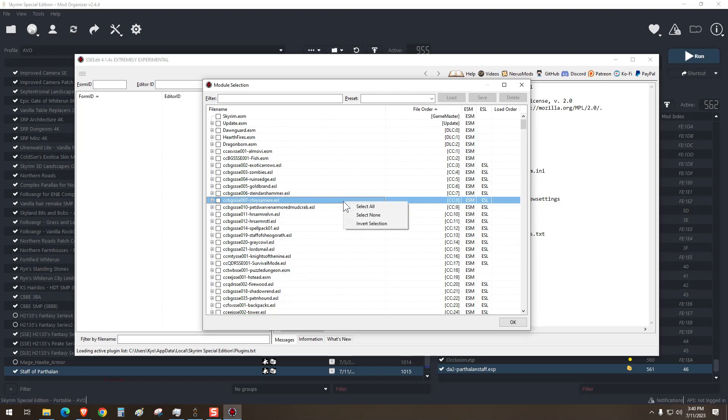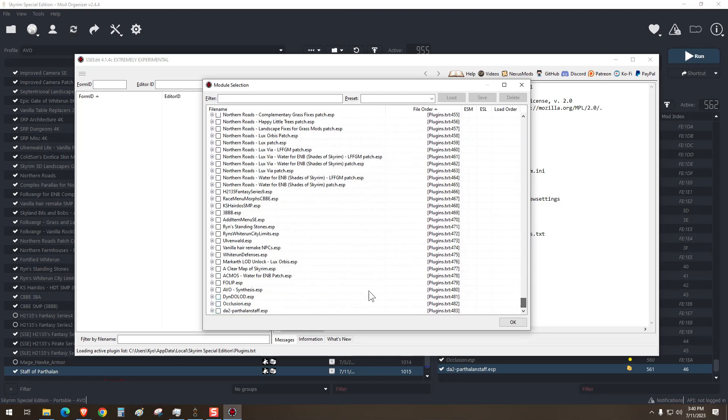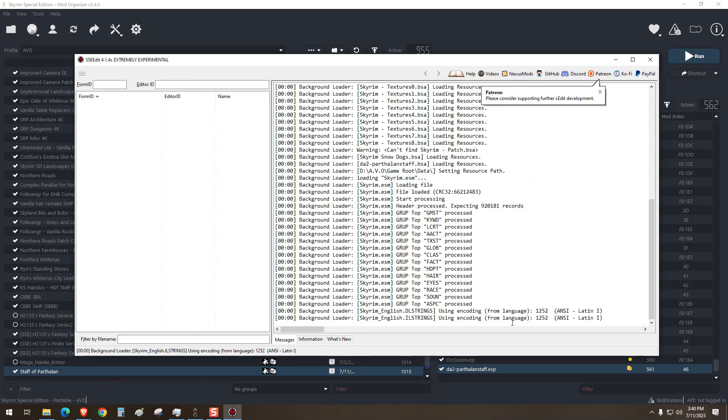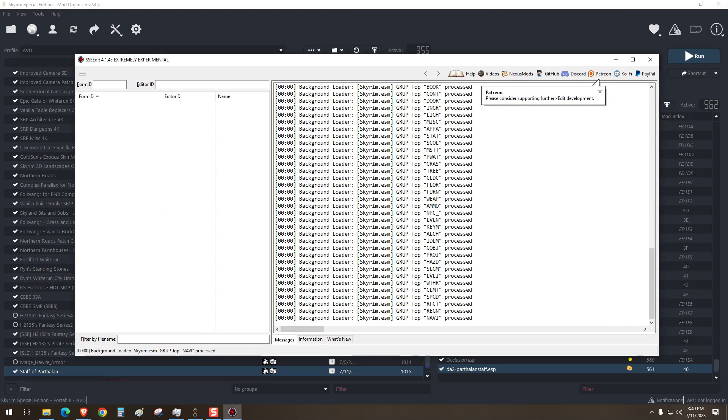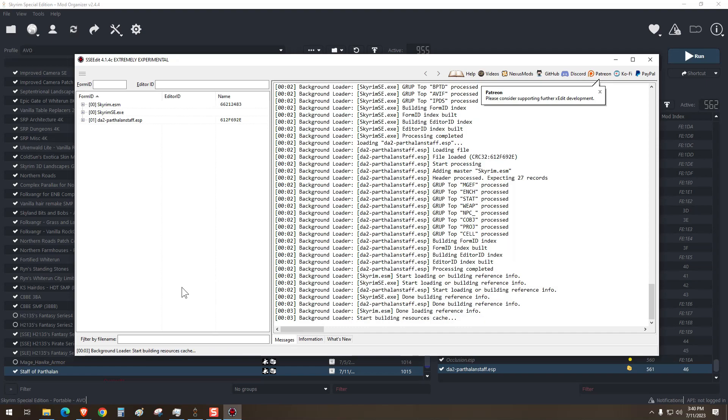What we're going to do here is deselect all of the mods, and then select the one mod that you want to convert. Wait for this to populate. This whole process can take about a minute, but you can watch down here in the background loader, and it'll tell you when it's finished.